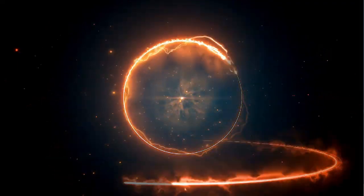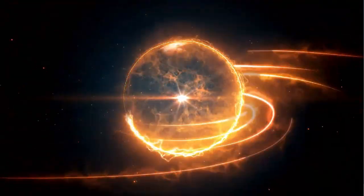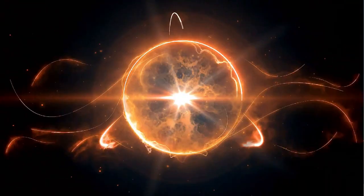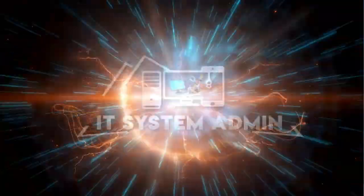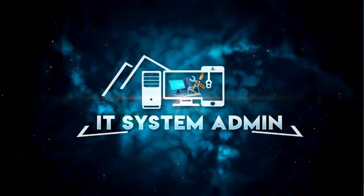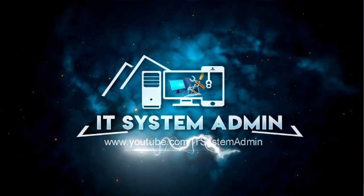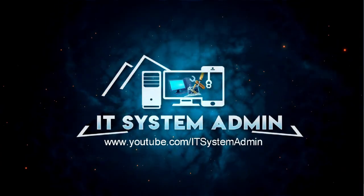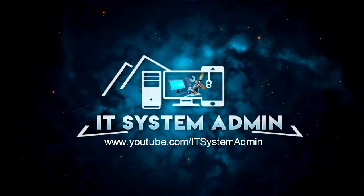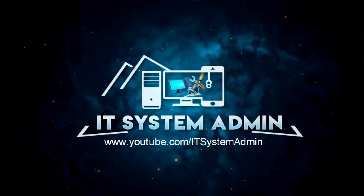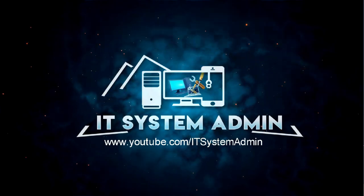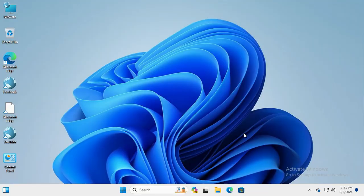Hello viewers, welcome to IT System Admin and Information Technology Learning Tutorial Channel. Today in this tutorial, I am going to show you how to remove Control Panel icon from desktop on Windows 11 computer. Sometimes it becomes very important for you.